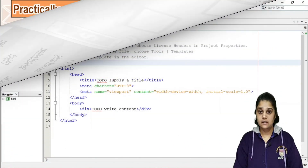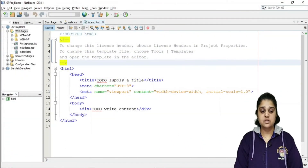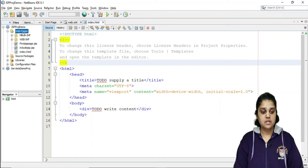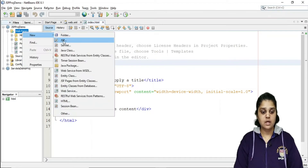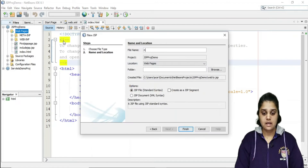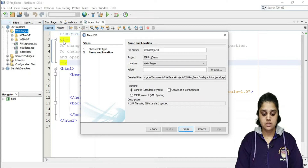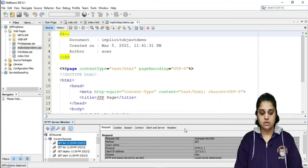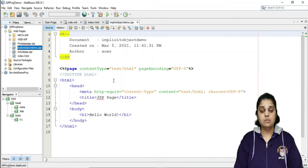Hello students, welcome to the programming session of implicit objects. Before we start, let us see how to create a simple JSP page. From web pages, click on New, then JSP, and name it 'implicit_object_demo', then Finish. This is our JSP page where we will implement the implicit objects.